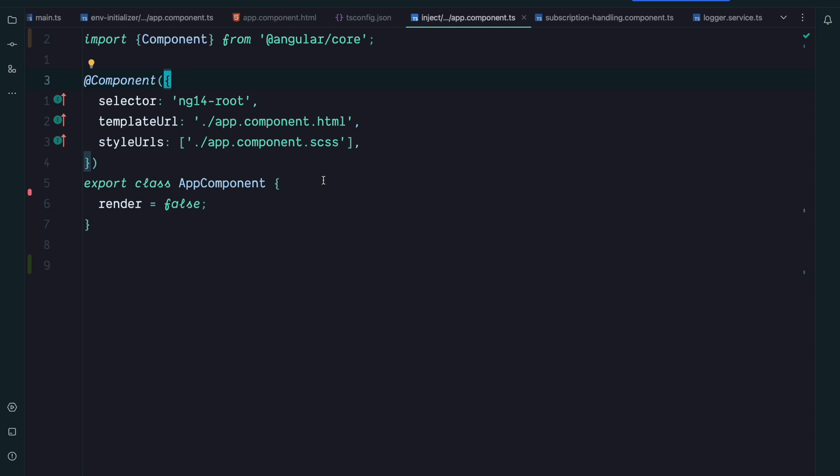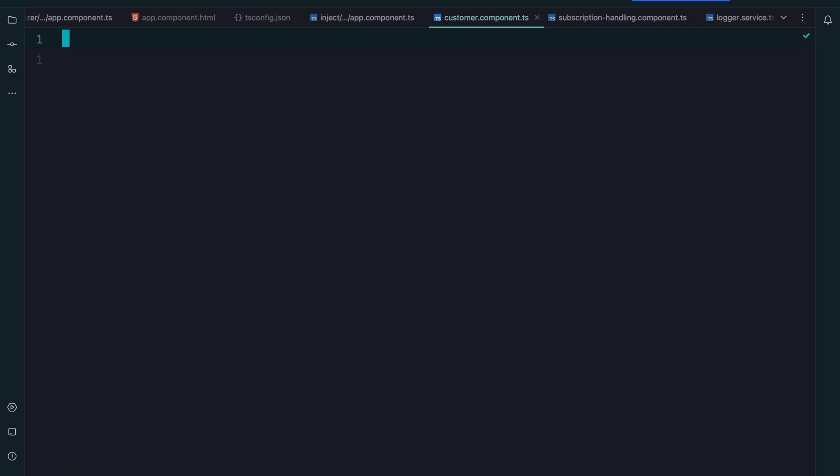Well the inject function became more powerful because you can now use it in various contexts. You can now use it in components, directives, or even in pipes. So what does that mean?